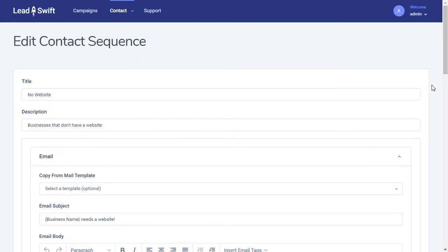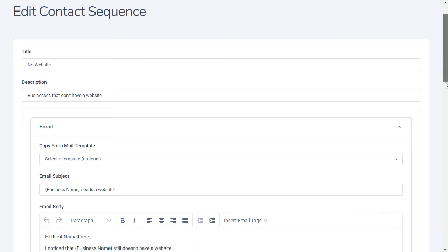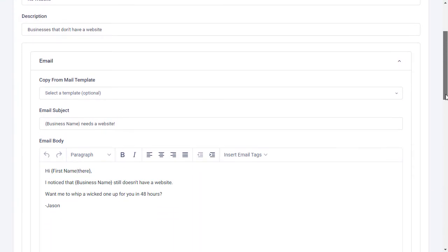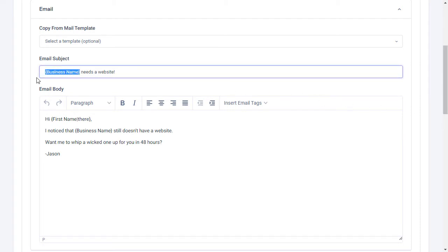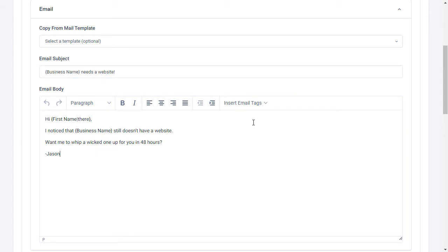Here, we've created a contact sequence for businesses that don't have a website. You can use dynamic tokens to send highly personalized emails in bulk. For example, Leadswift would replace this business name token with the business's actual name when sending out emails.